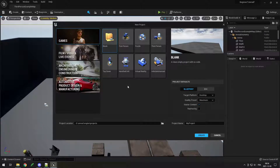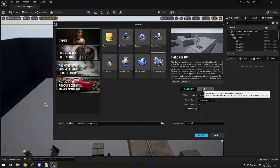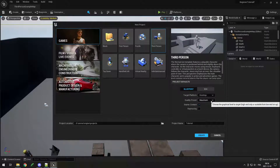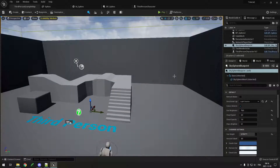When you open Unreal Engine for the first time you should have a menu. First select Games, then select the Third Person example. Choose your project location and name — I'll call mine 'tutorial.' Choose Blueprint because we're not diving into C++ for this beginner tutorial. Keep Desktop Maximum, make sure to have Starter Content, ray tracing is not needed, and then create the project.